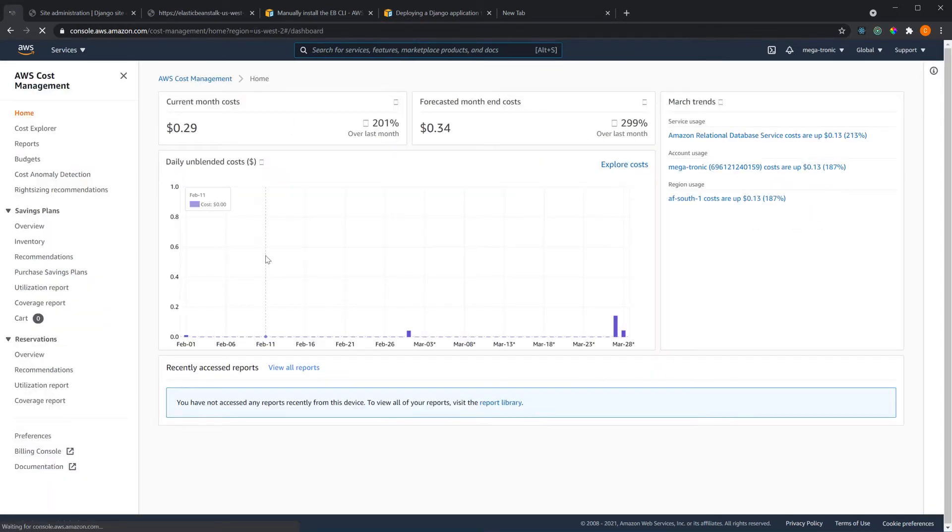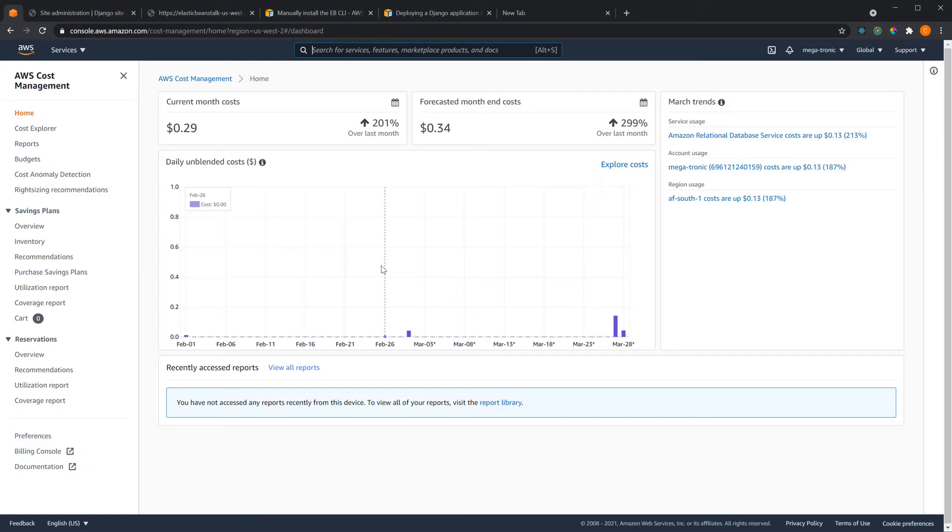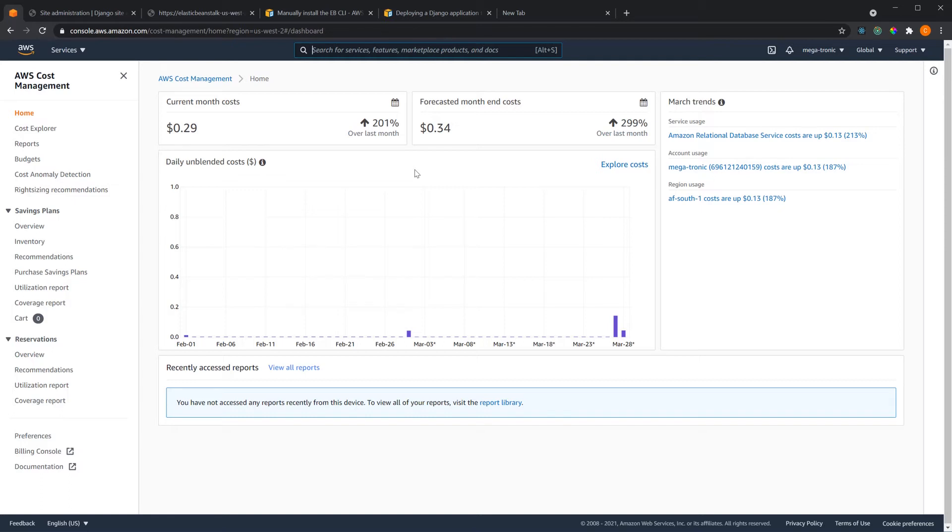Then you can adjust your costs and you can configure AWS to give you notification when your cost exceeds certain limits so you can keep your resources under control or you can turn them off or on during specific periods. So that's very important to note.